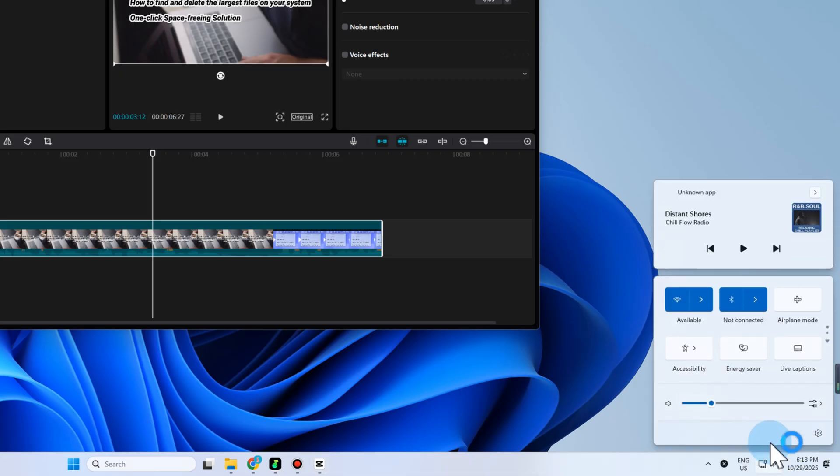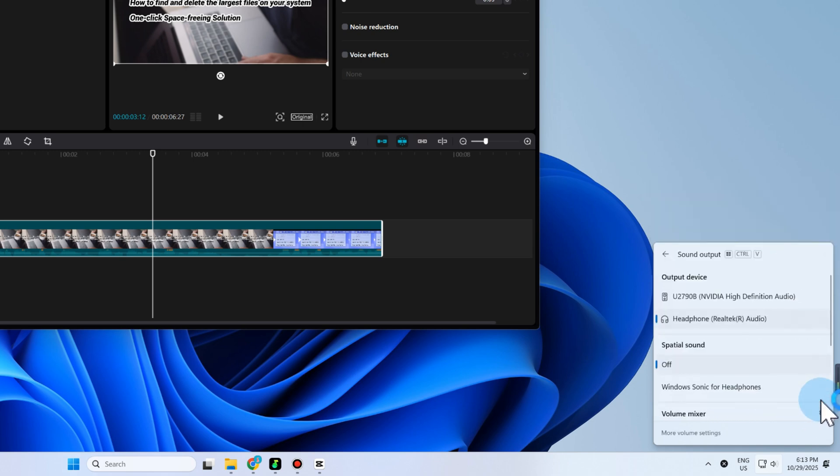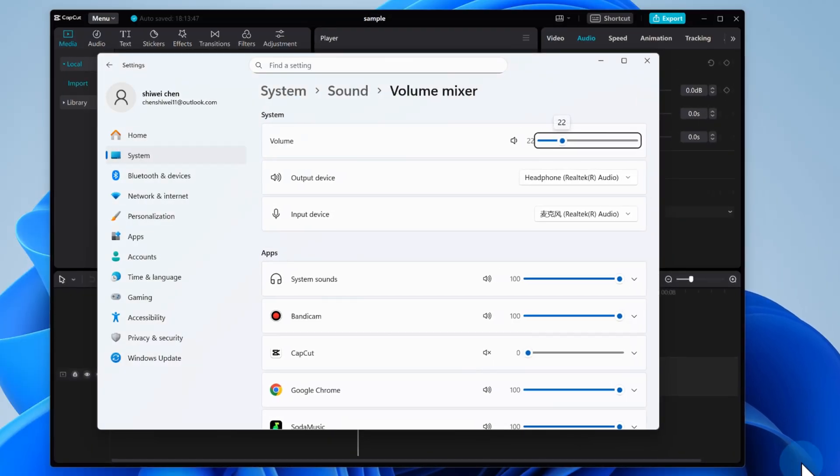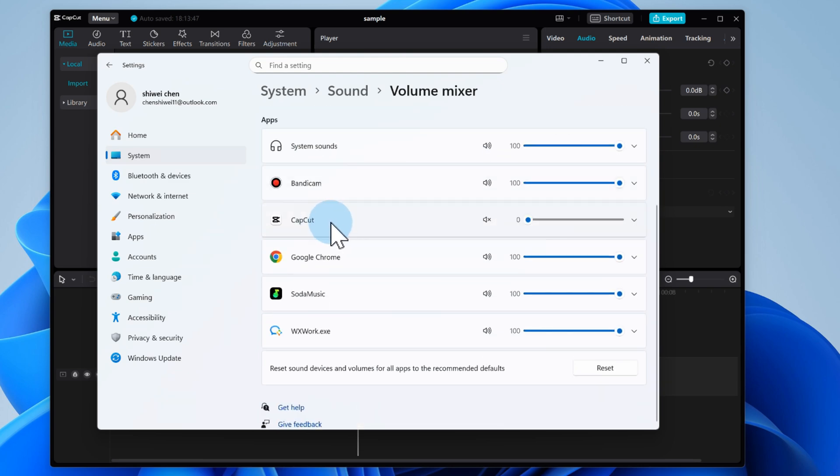First, click the speaker icon on your taskbar. Hit this button and open the volume mixer. Find CapCut and make sure the volume is up, not on mute. Windows tends to sneakily mute apps.